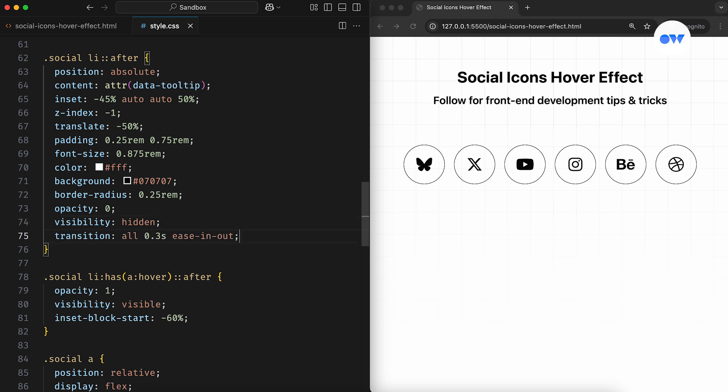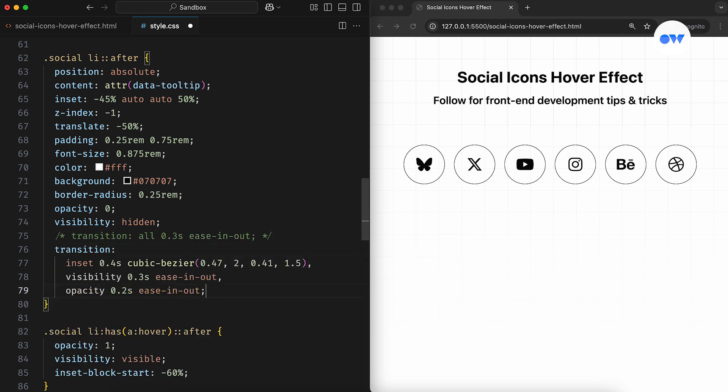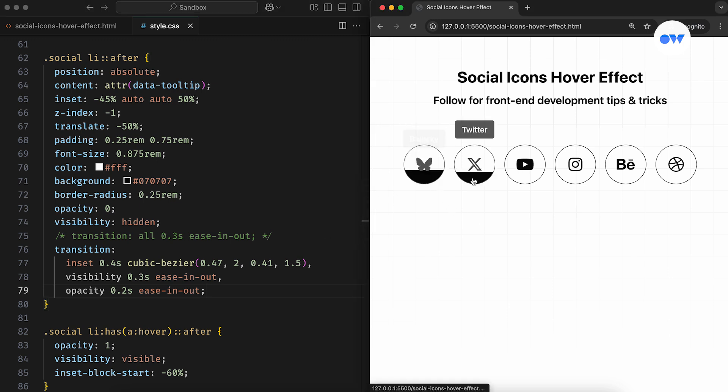In case you don't know, instead of targeting all properties at once, we can split them up to apply different timing functions and durations. For example, in this updated version, the visibility transitions in 0.3 seconds, the opacity takes 0.2 seconds, and the inset property transitions over 0.4 seconds with a customized cubic bezier to create a nice smooth bounce for the tooltip.